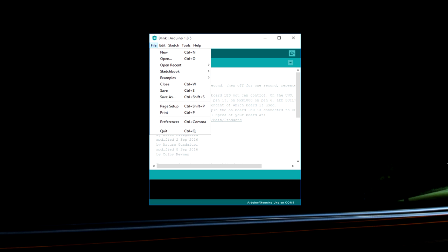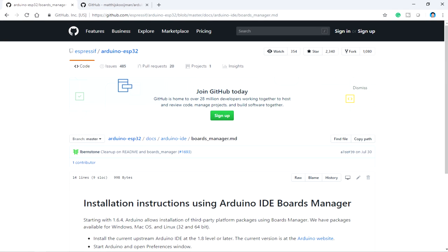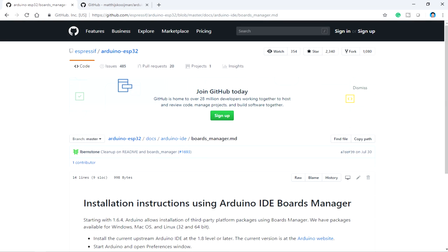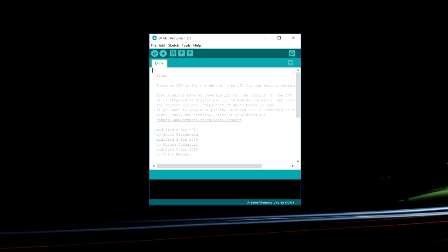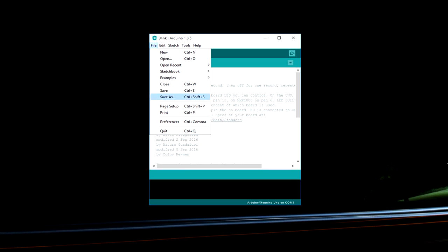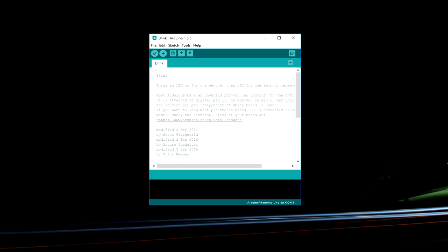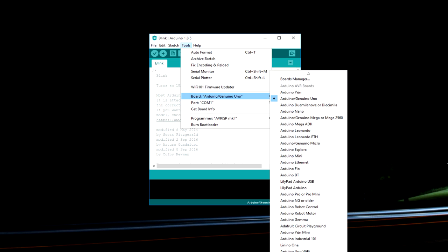If not that can be simply done by navigating into this Espressif Arduino ESP32 repository in GitHub and get into this board manager.txt file and copy this release link. I will give the link down below in the description. So just copy this link, get into preferences, add your link over here. Then get into board manager and search for ESP32 and just hit the install button.